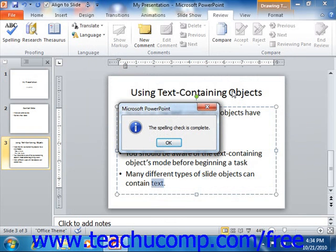Whenever you reach the end of the spelling check, a box will appear to notify you that PowerPoint has finished checking the presentation. Just click OK to finish checking the presentation.